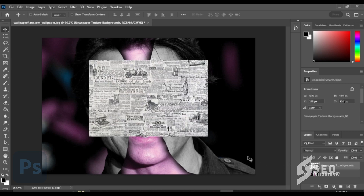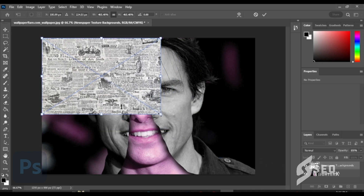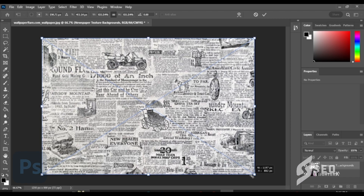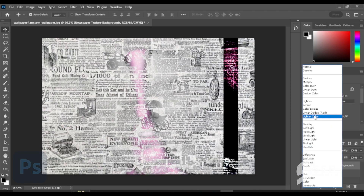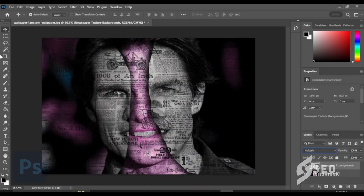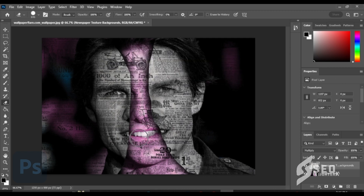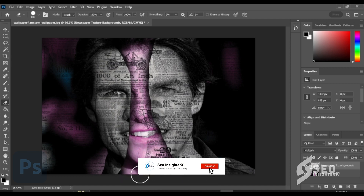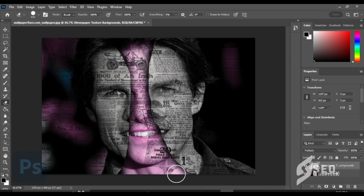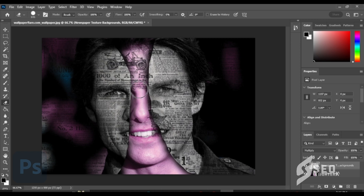Add a newspaper image. Click Blend Mode then click Multiply. Click the Eraser and erase the center of the face.